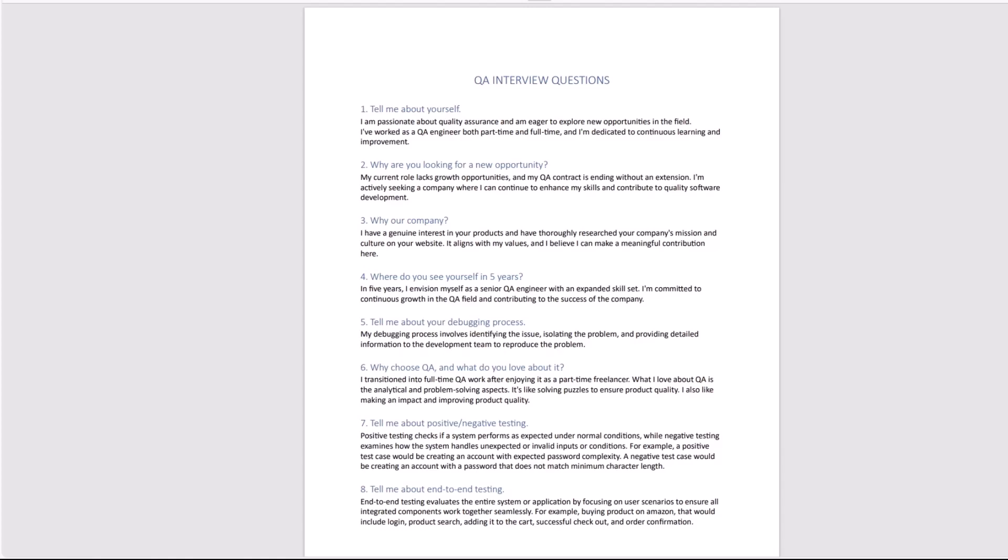Question number three might be why our company. You want to say that I have a genuine interest in your products and have thoroughly researched your company's mission and culture on your web page. It aligns with my values and I believe I can make meaningful contribution here. You want to say that you really like what you guys do and I want to do it with you.